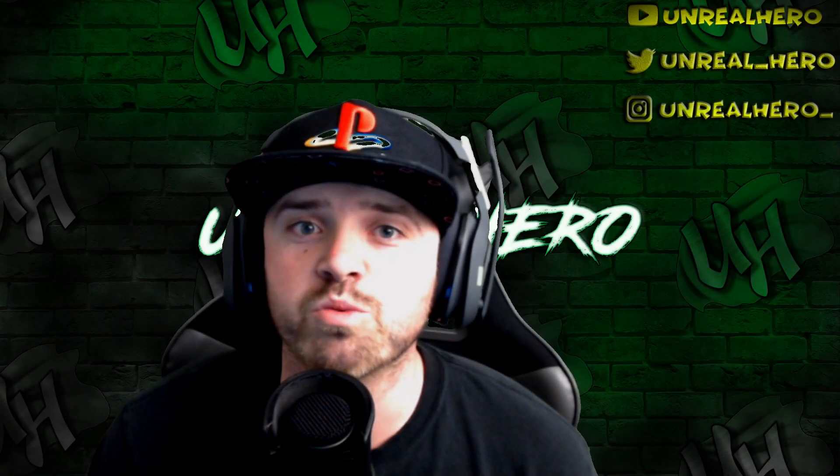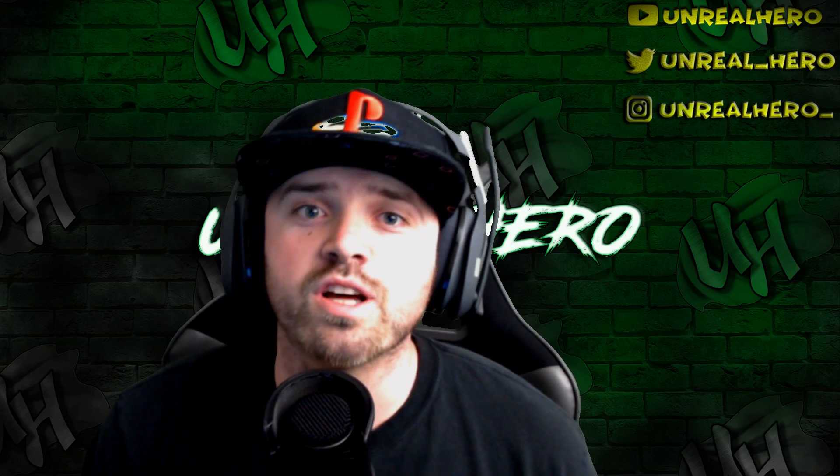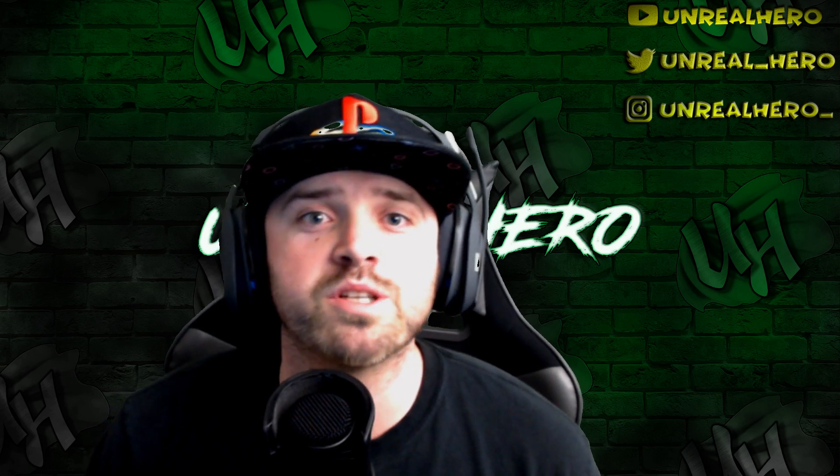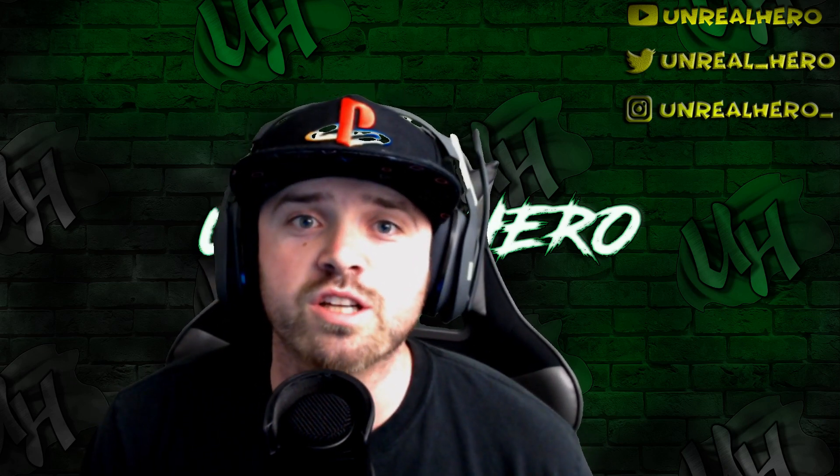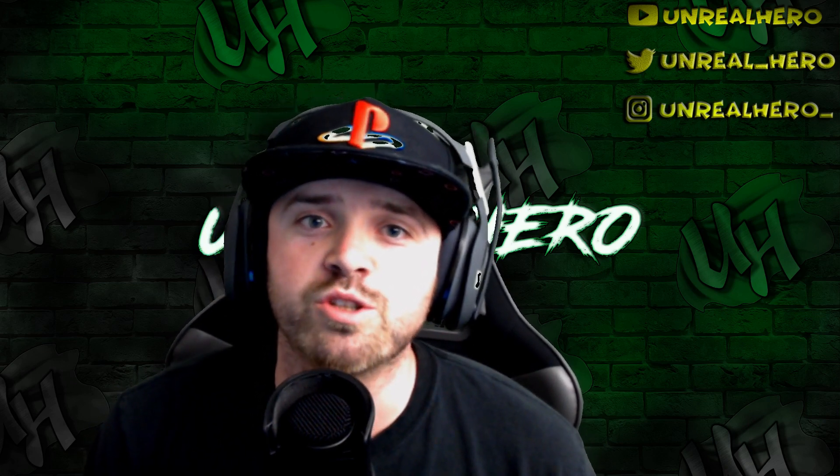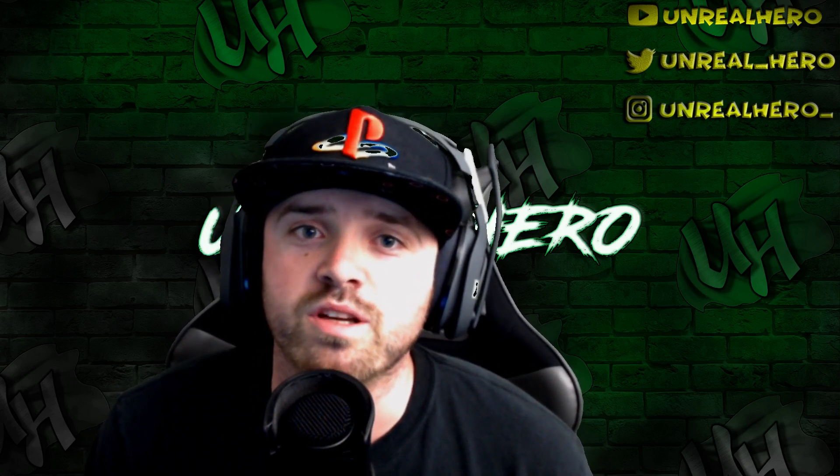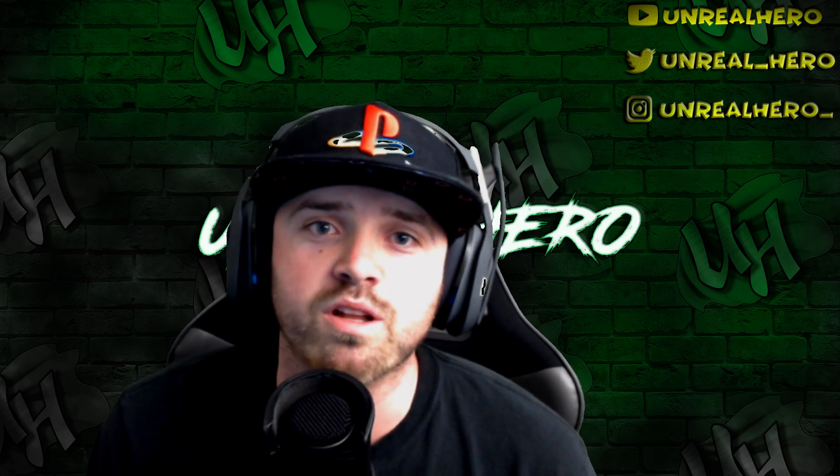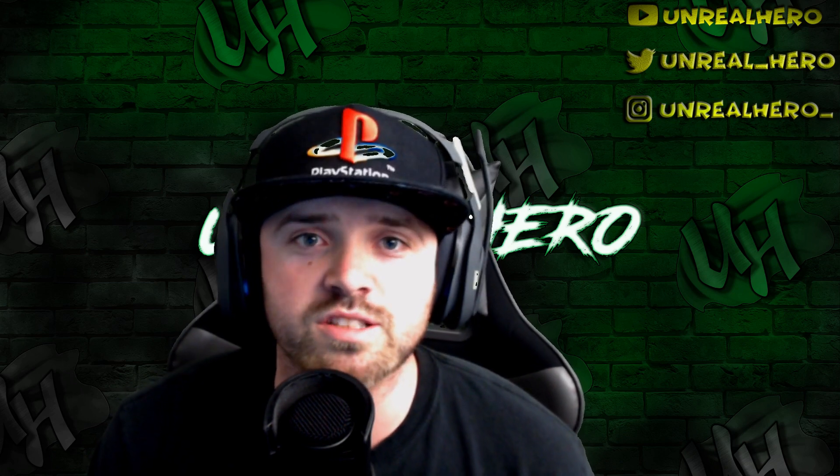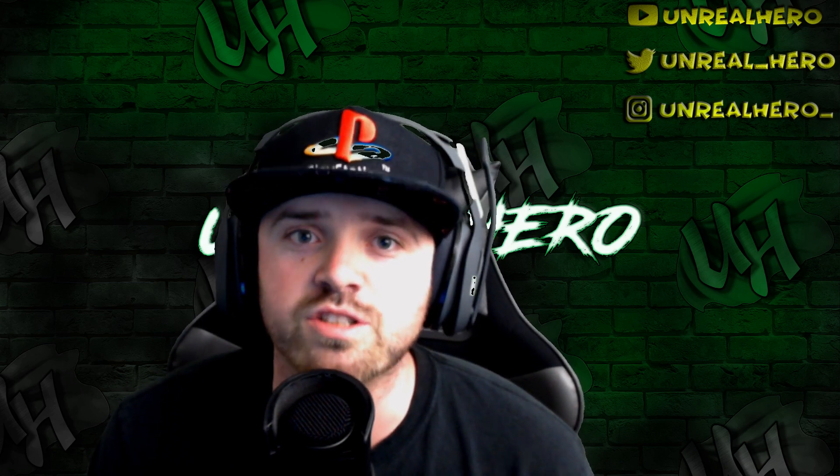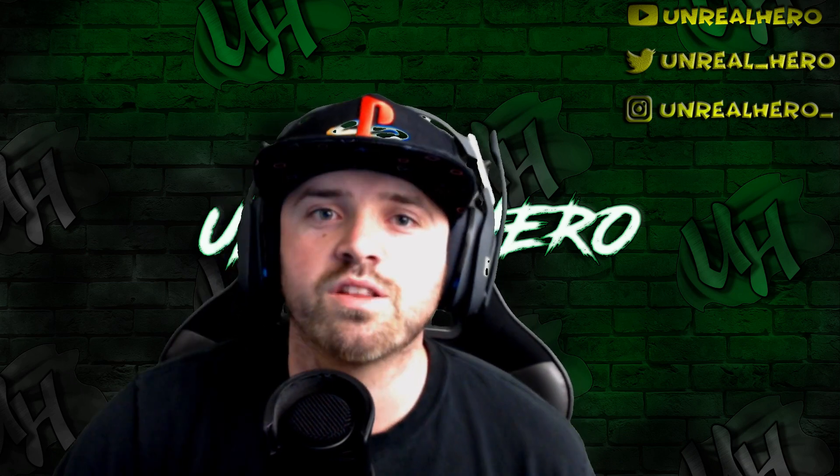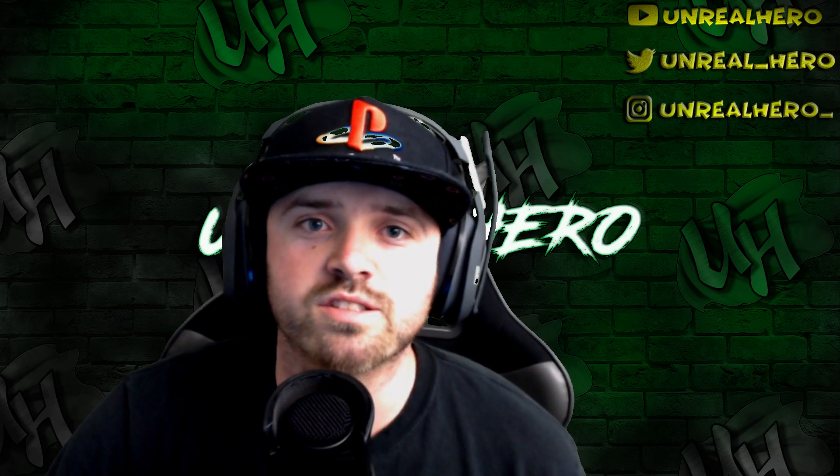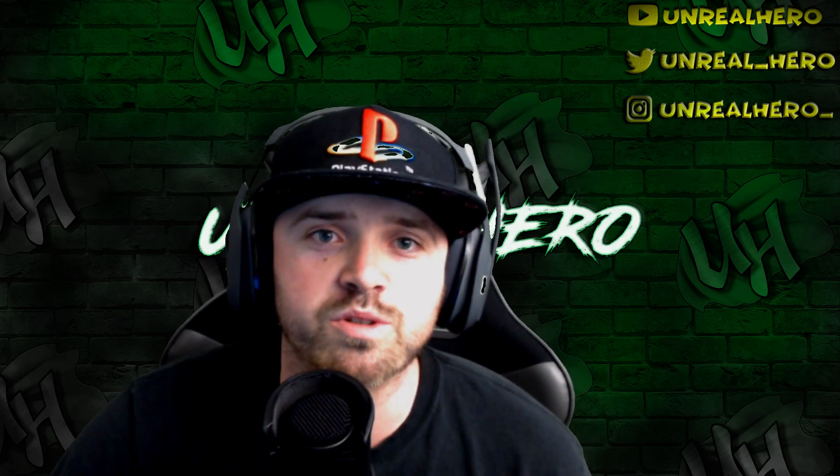Thank you guys so much for watching. If you like the video, please make sure you hit that like button. If you're not a subscriber, make sure you subscribe as well as hitting that bell icon so you guys get a notification as soon as I upload my next video. Thanks for watching guys, and I'll catch you in the next one.